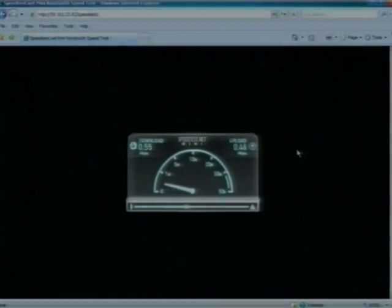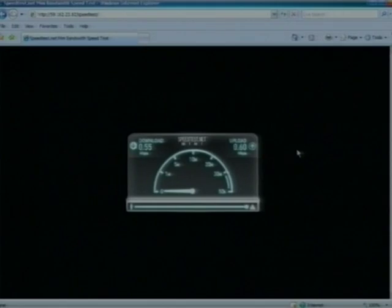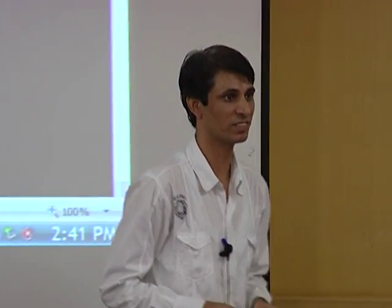You can see the download is 0.55 Mbps and upload is 0.60 Mbps. It should be around 1 Mbps. Make sure that the reading you get is around 1 Mbps.